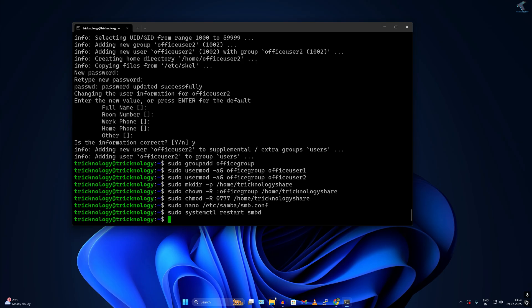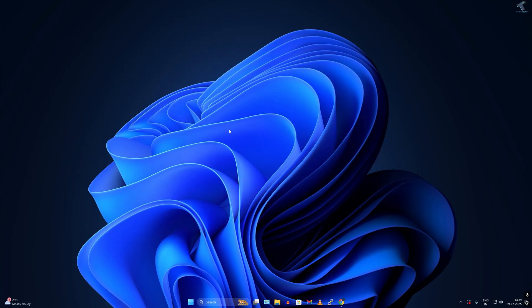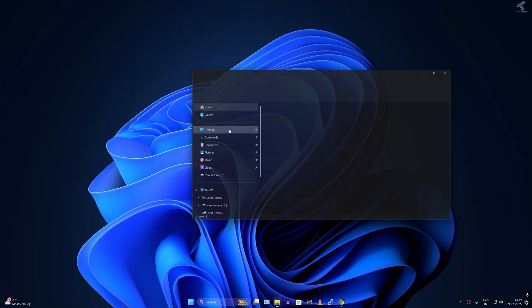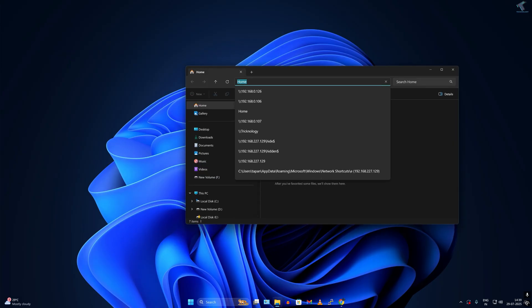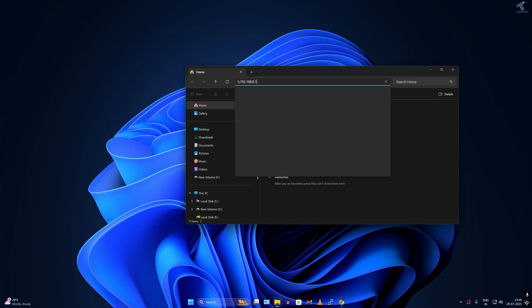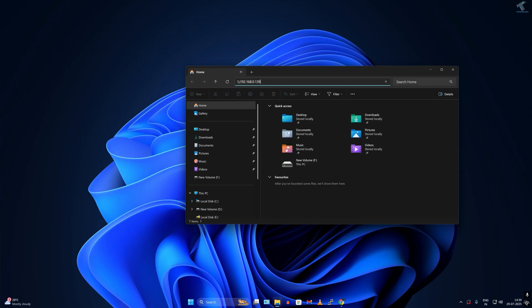First, I will press Windows+E together to open File Explorer. On the location bar, you need to type backslash backslash, the IP address of your Ubuntu server, then press enter.